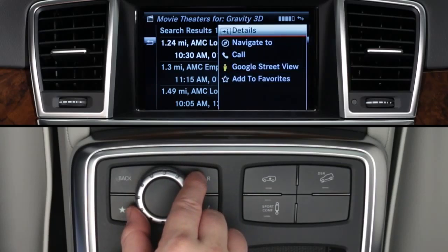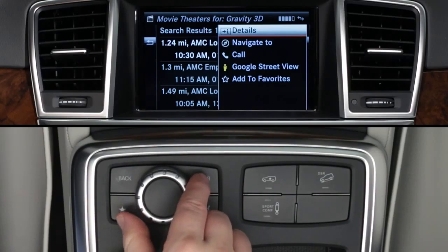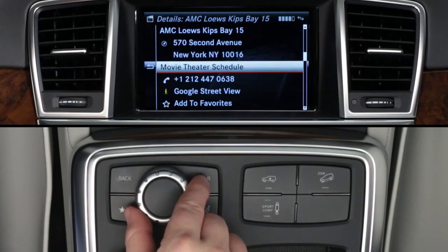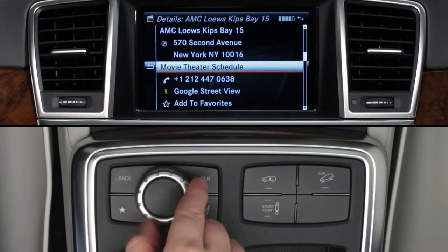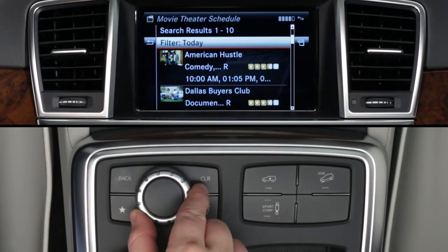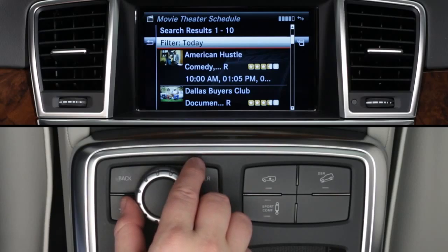Click on Details to see the theater's address, phone number, plus the options for Google Street View and save to favorites again. You can view today's theater schedule for all their movies when the vehicle is stopped. If you got to this screen by selecting a movie first, you'll see the show times for that movie. To exit the app, press the back button until you return to the main app screen.